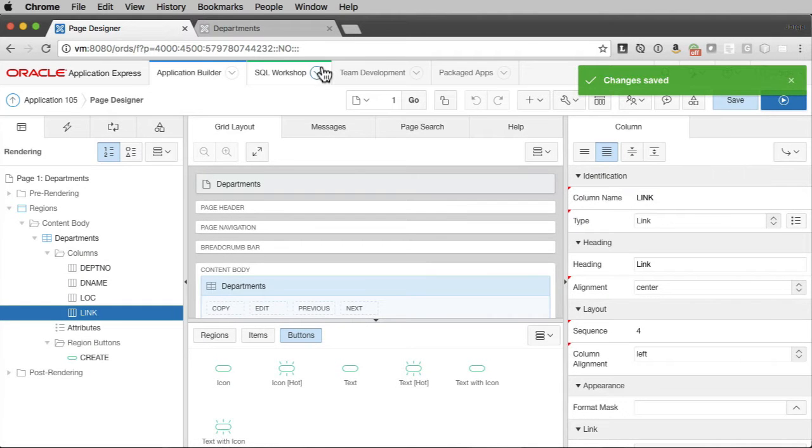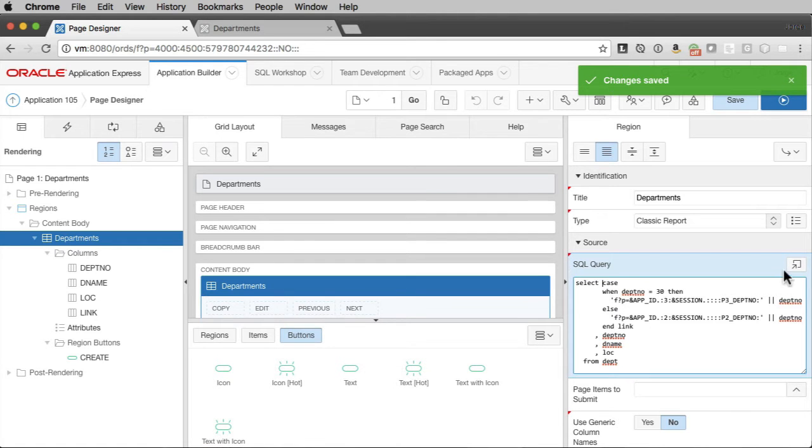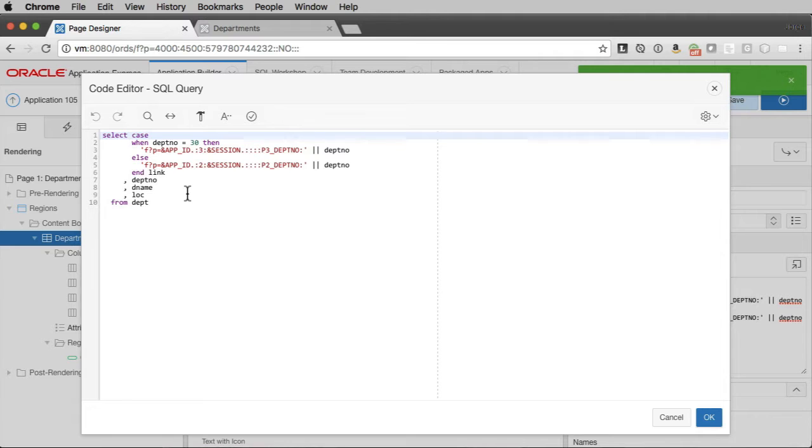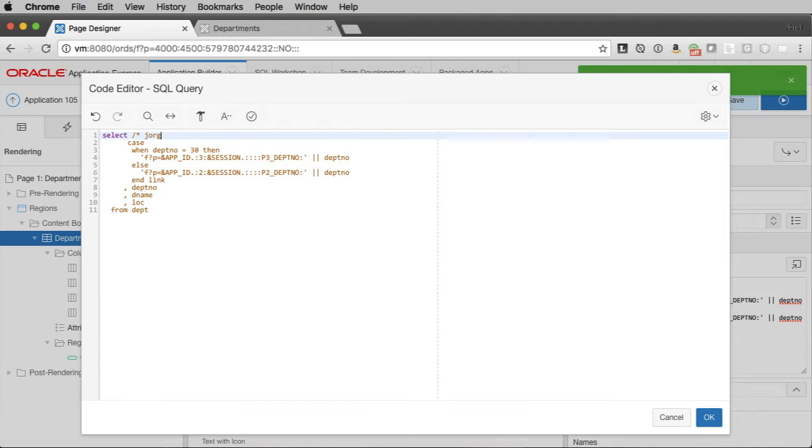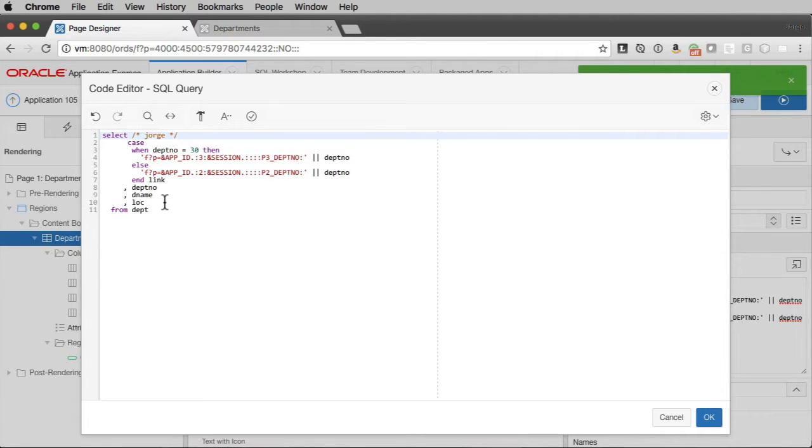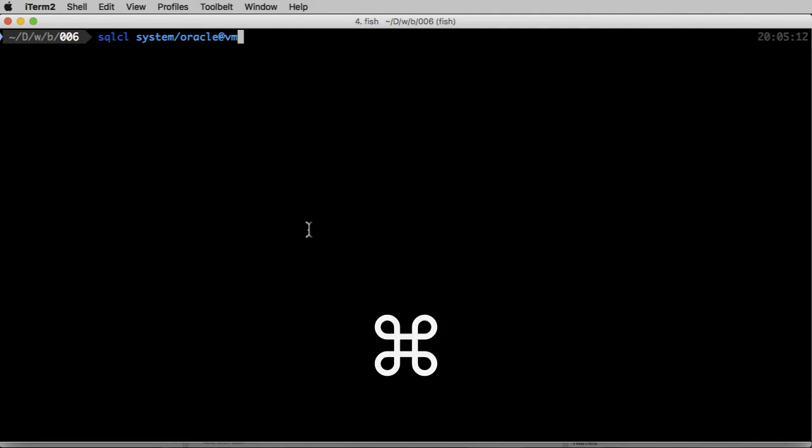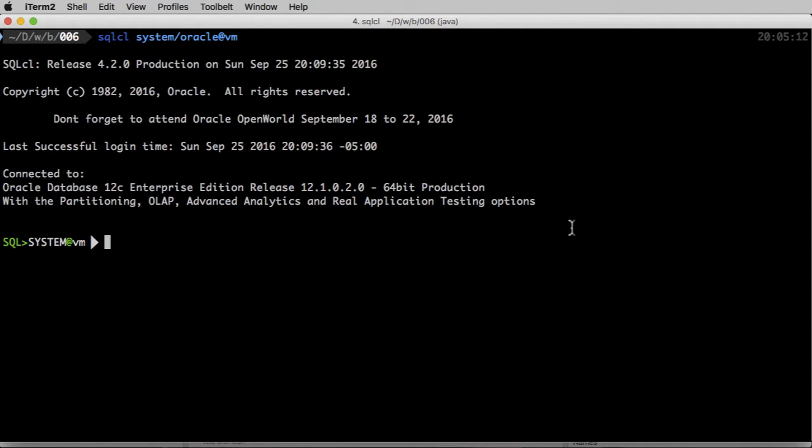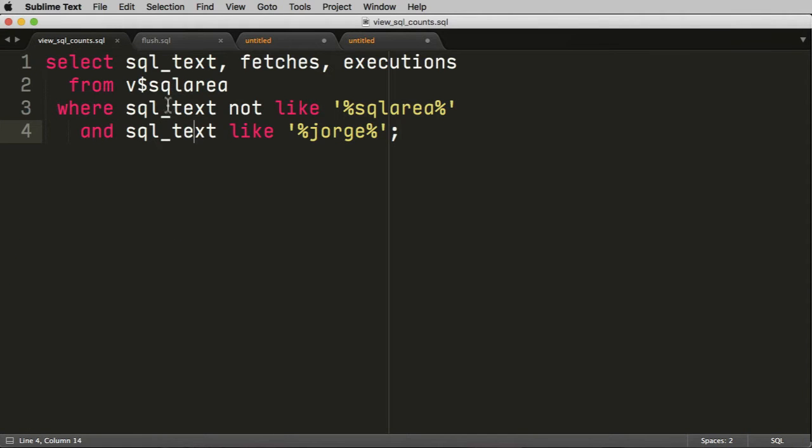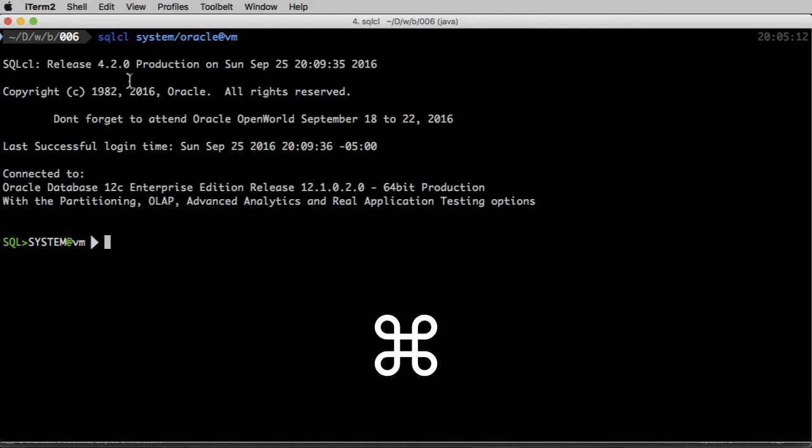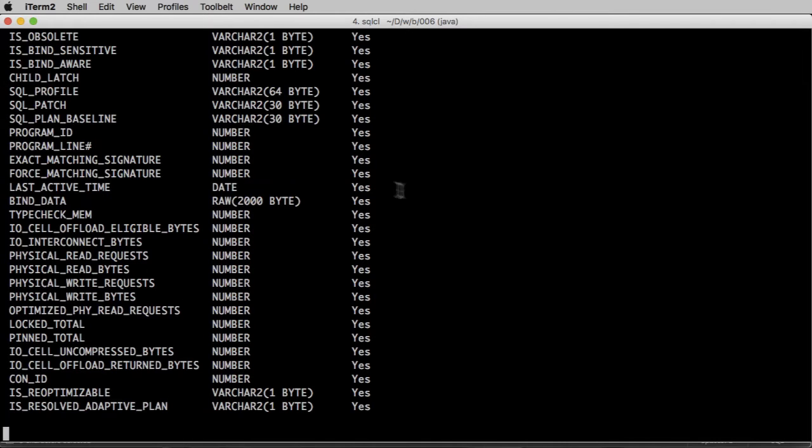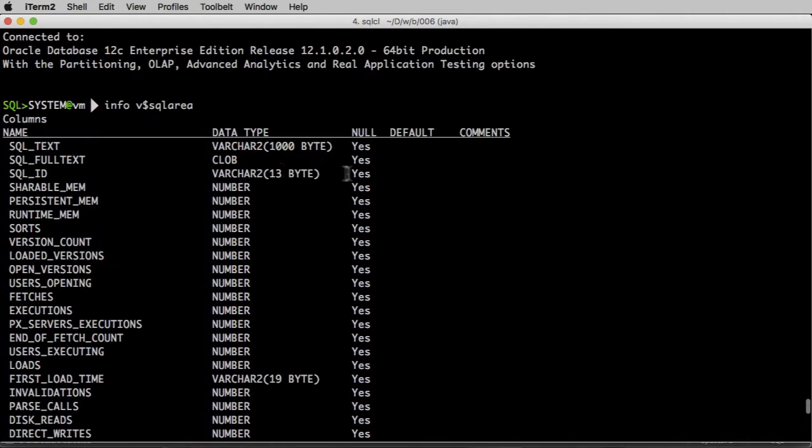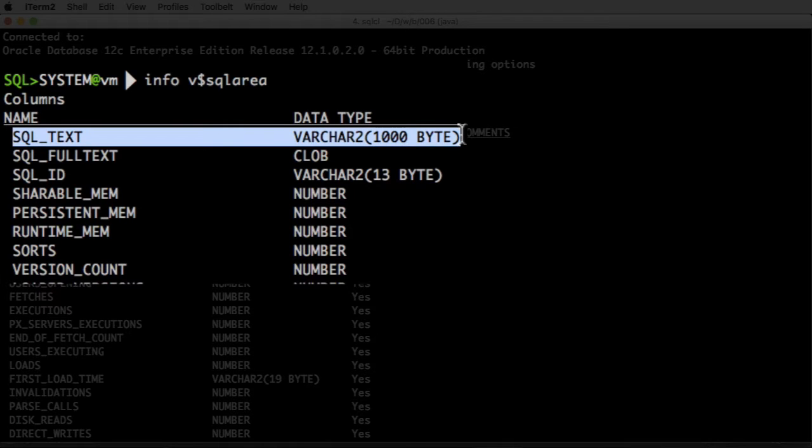Now before I run this, I'm going to do one more thing. I'm going to go into this query and I'm going to add a comment. And I'm just going to say Jorge as the comment. The reason I'm going to do that is I want to be able to find this in the SQL area of the Oracle database. So I'm going to log in as system and I'm going to use a query that I already have here where I can query my SQL area.